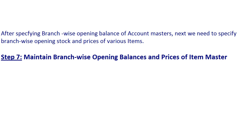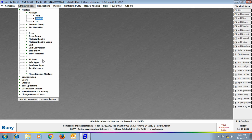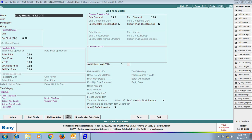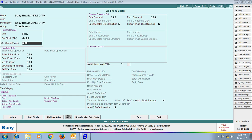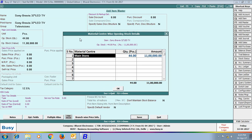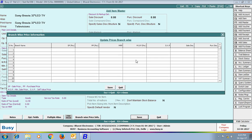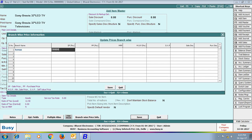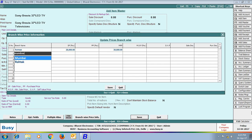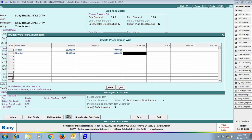In the seventh step, we maintain branch-wise opening balances and prices of item masters. We create a new item — Sony Bravia LED TV — with opening stock of 44 pieces valued at 11 lakh rupees. On saving, a material center-wise opening stock window appears: 20 pieces at Rotak (5 lakh rupees) and 24 pieces at Mumbai (6 lakh rupees). A branch-wise price window then appears: selling price at Rotak is 28,000 rupees and at Mumbai is 27,000 rupees.